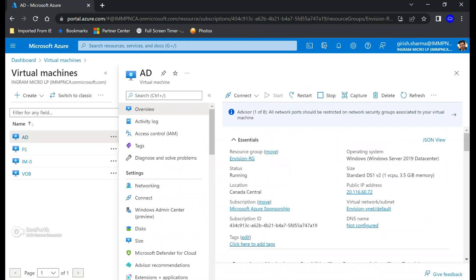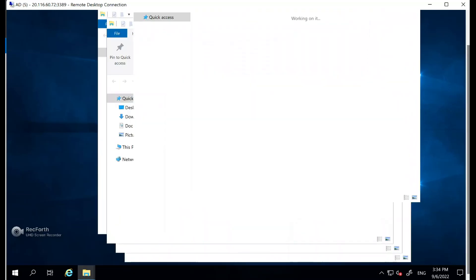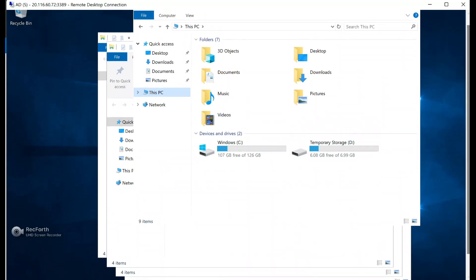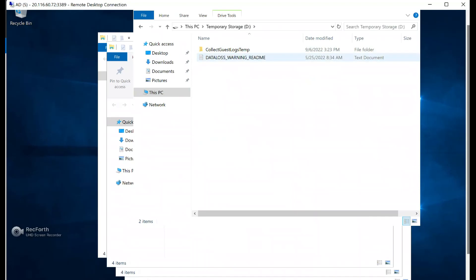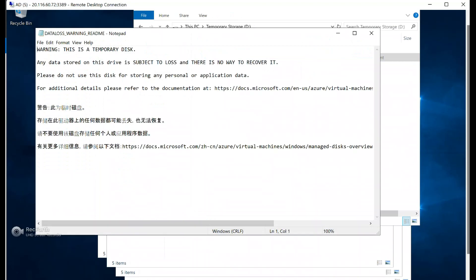I've already initiated an RDP session — this is the AD server. If I go inside the file explorer, you can see I have a C drive and a temporary storage which is a D drive. That's another thing I want to point out: if you switch off your machine either way — whether from the portal or from inside the server — any data you have on this temporary storage will be purged. It is highly recommended that you don't store any data there. Microsoft gives you a data loss warning mentioning that if you restart or reboot the machine, any data on the temporary storage will be gone.